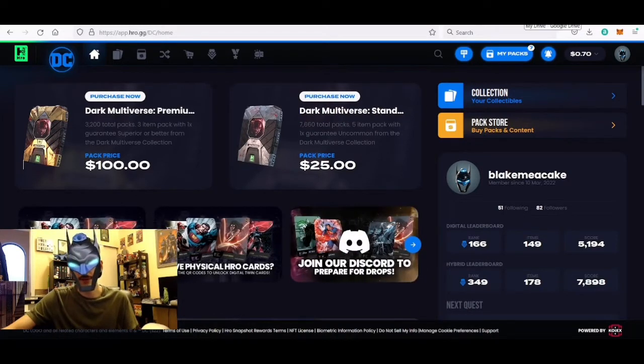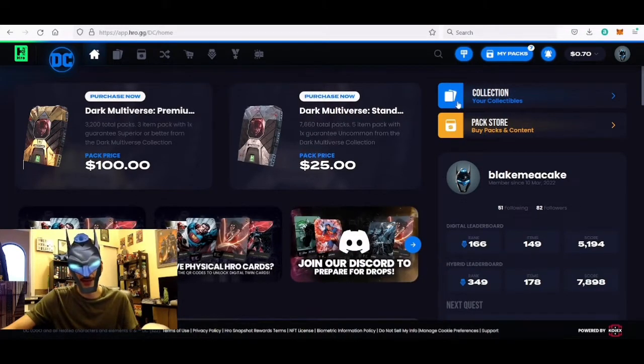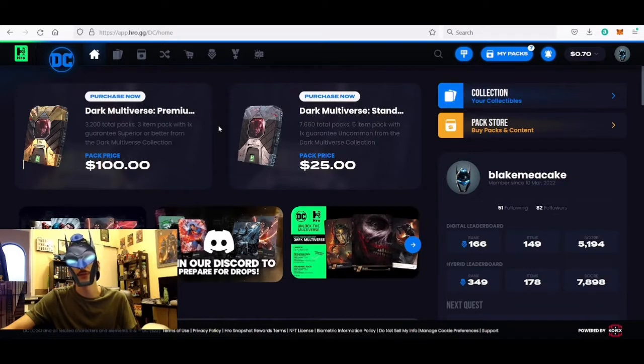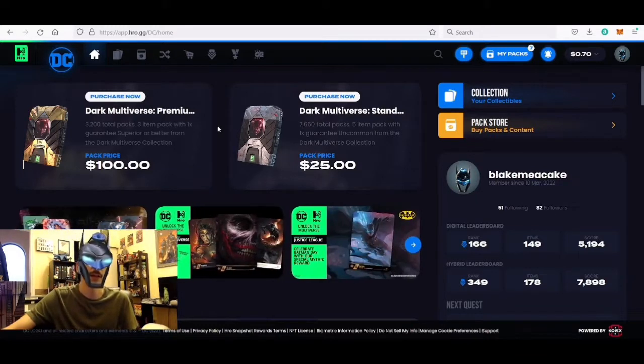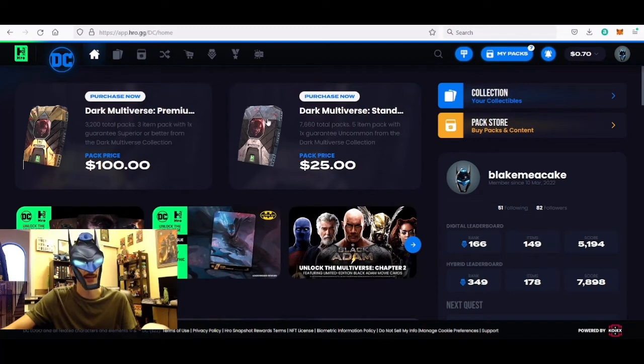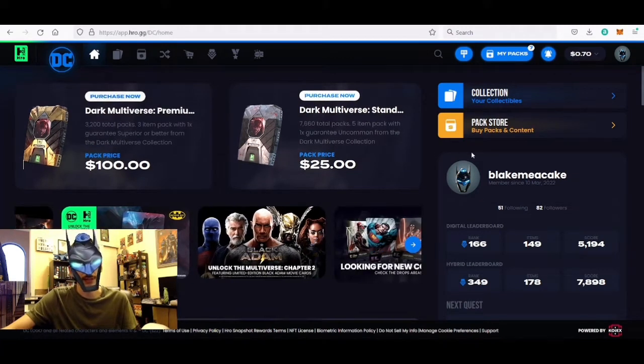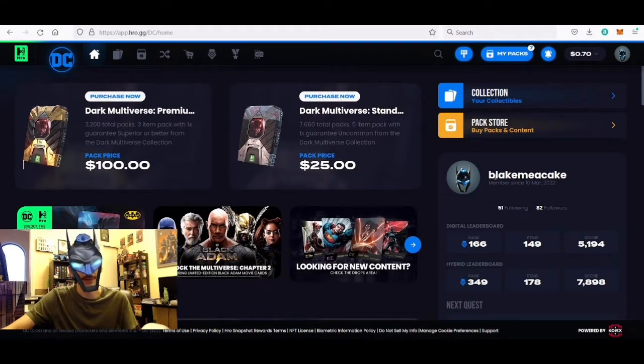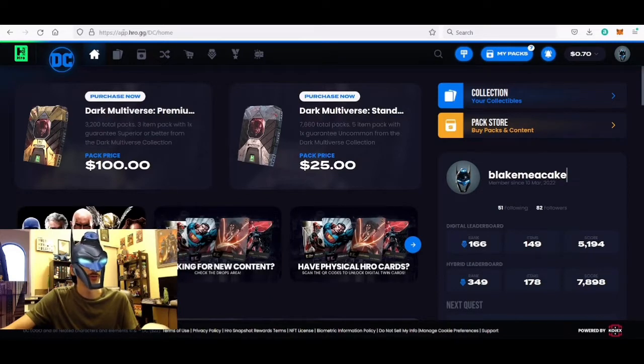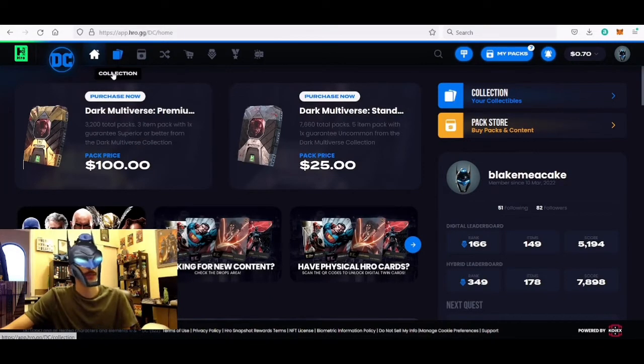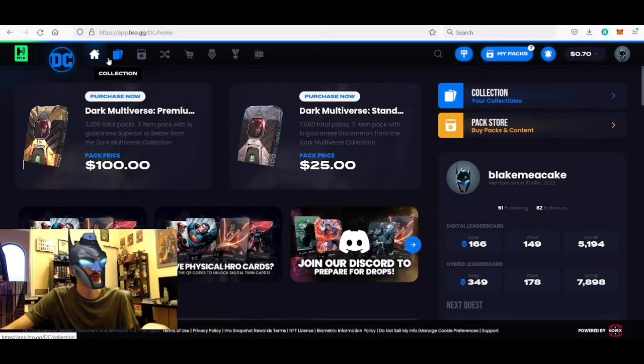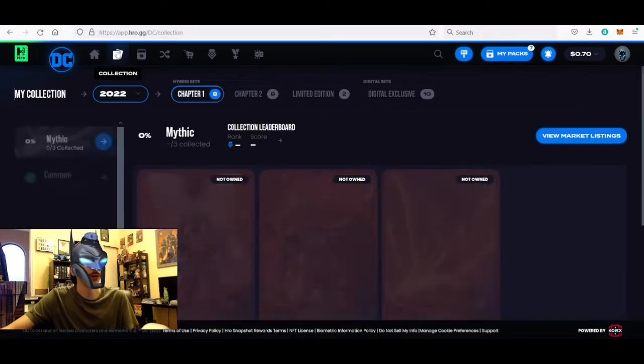So I got seven packs here of the standard packs. There's also premium packs too that are a bit more expensive as they have better odds of pulling rarer cards, and both pack versions are actually still available if anyone wants to go check that stuff out over at hero.gg. This set is themed around the Dark Multiverse just in time for Halloween.